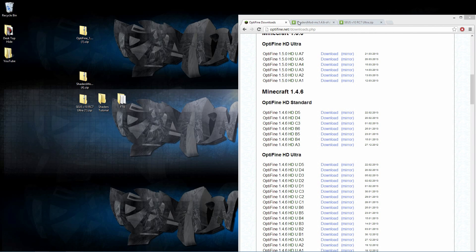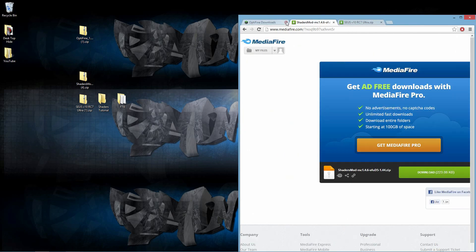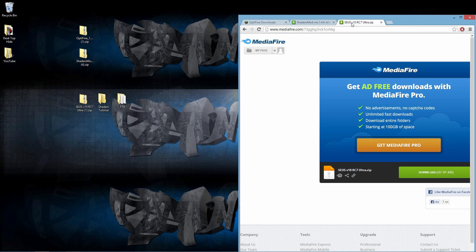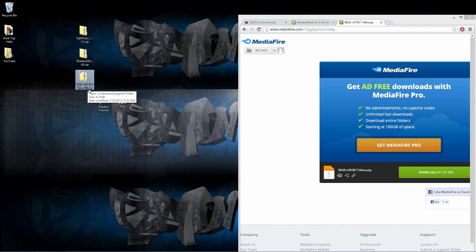The second thing that you are going to need is the shaders mod. I will include that link down below. I have already downloaded it, and here it is. The last thing that you are going to need is actually the shader pack itself. We are using SUSE V10RC7 Ultra. You are going to be downloading it here at this Mediafire link, as I have done already.